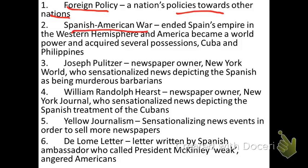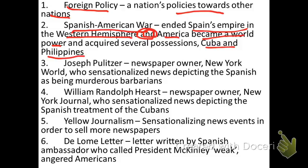We've covered this already in great depth and detail in the other PowerPoint, but the definition you need to be aware of for quizzes and the test: the Spanish-American War ended Spain's empire in the Western Hemisphere. And, importantly, America became a world power and acquired several possessions — Cuba and the Philippines just being two, Puerto Rico and Guam being a couple others. In 1898, America defeats Spain, acquiring Cuba, Puerto Rico and the Caribbean, and the Philippines and Guam in the Pacific. This now makes America a world power, an empire.